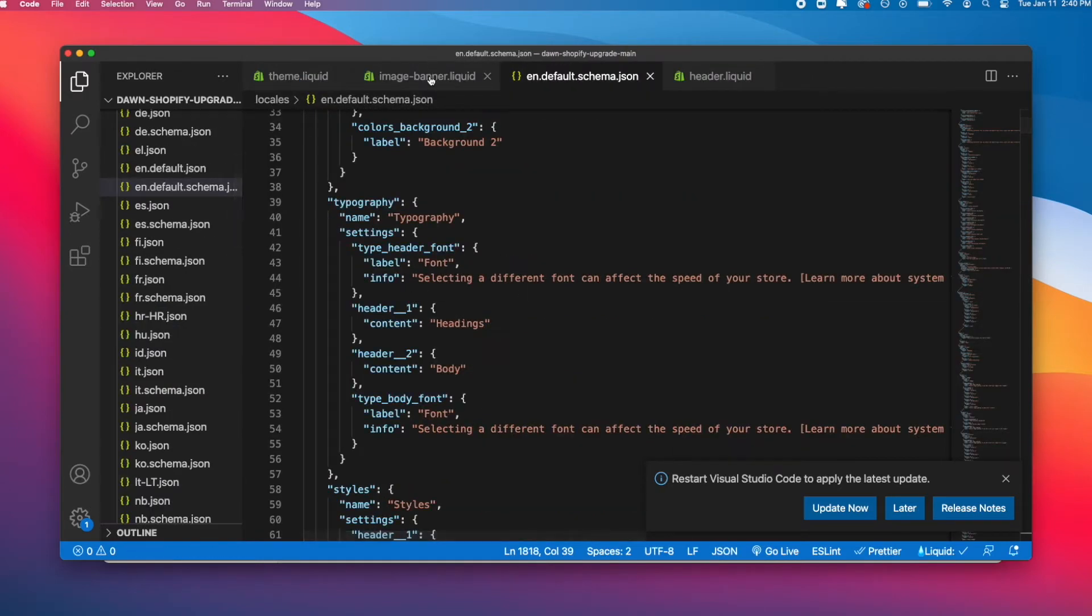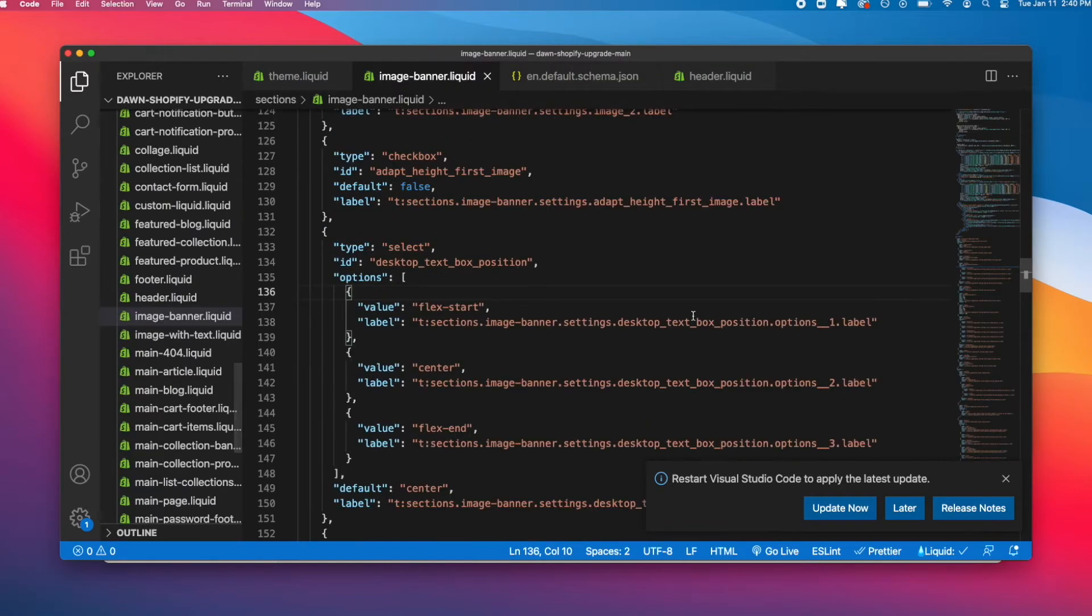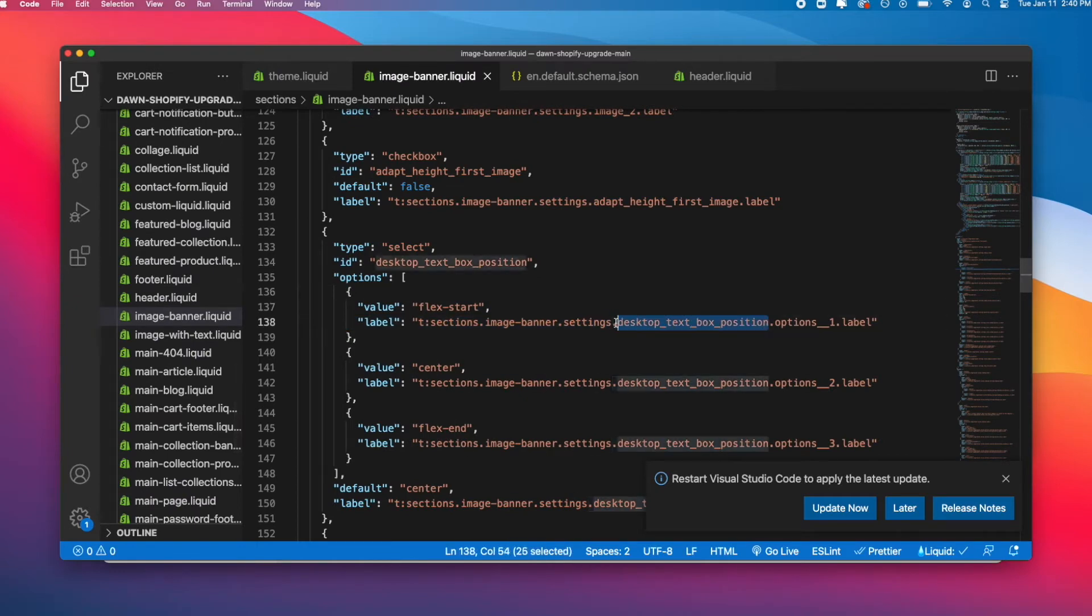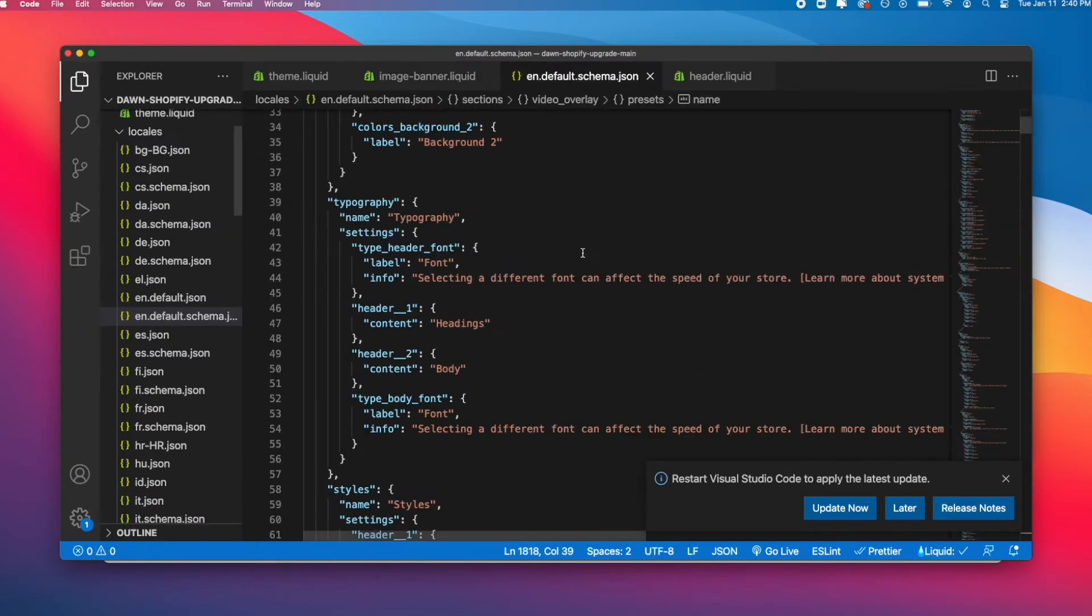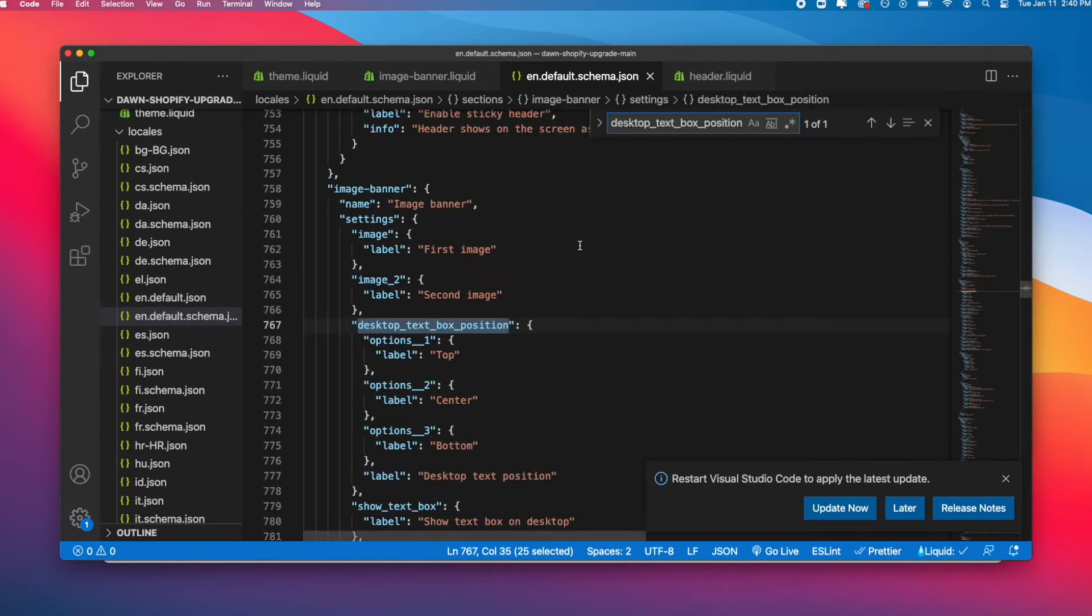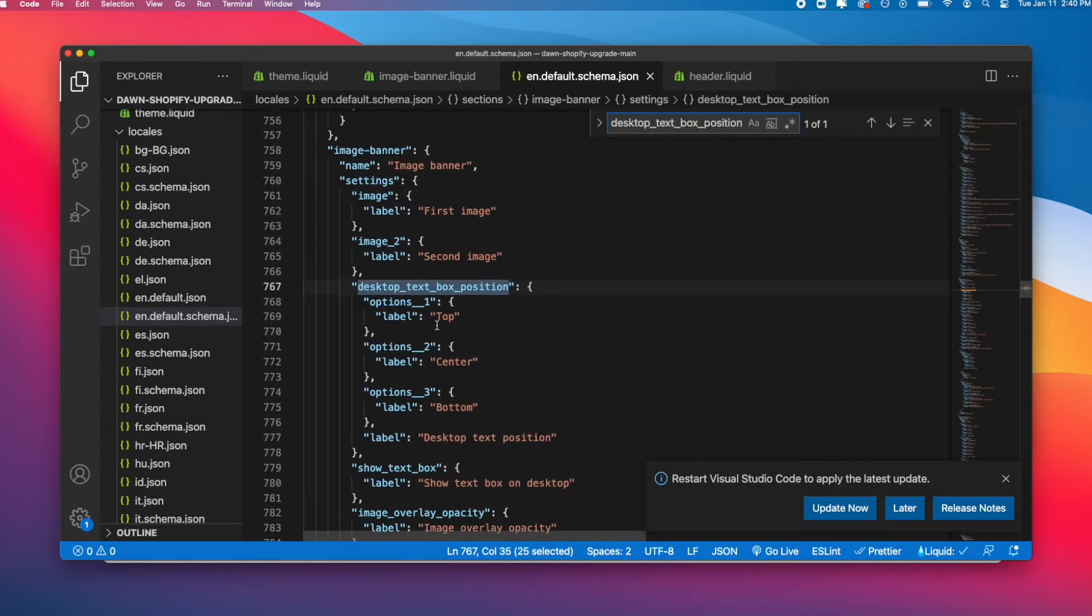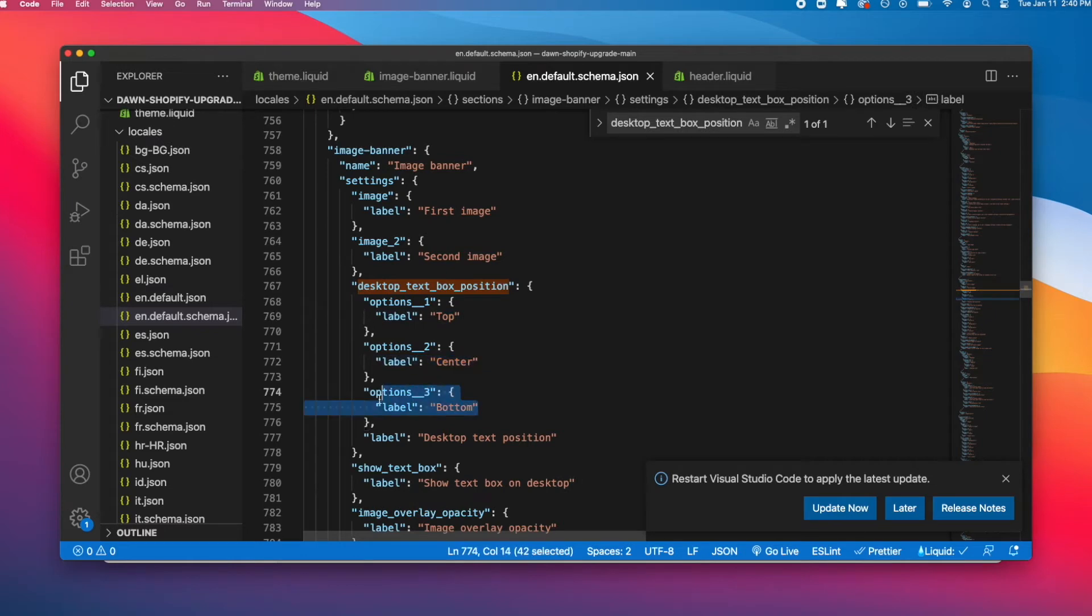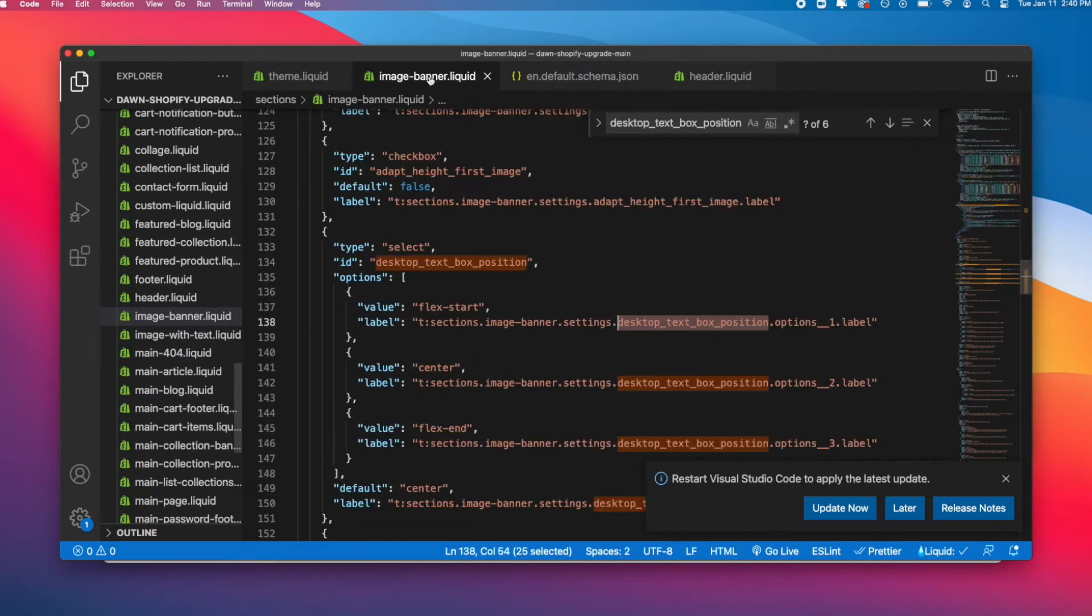This is coming from our schema. If I go to Command P the JSON schema and go back to image banner and look up desktop box position with Command F, I can see the labels are top, center, and bottom.